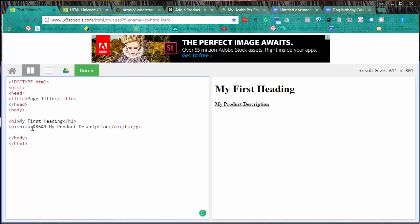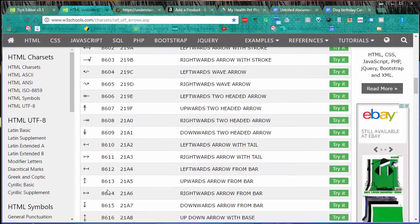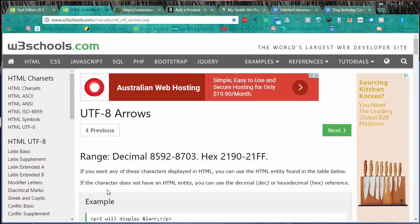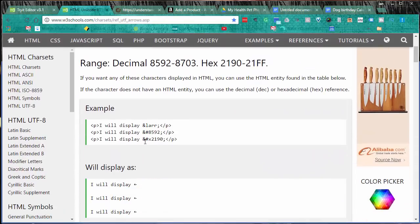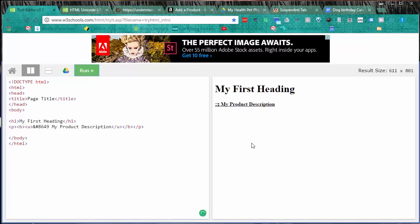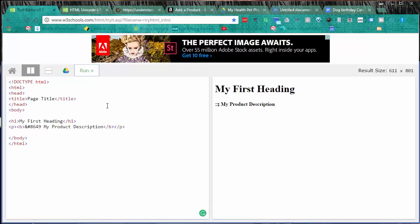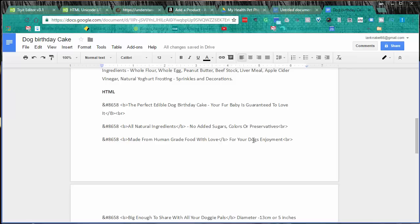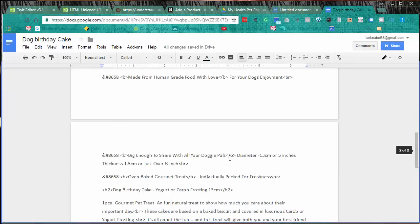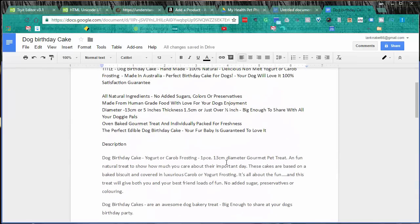We go back to here and we put in ampersand hash 8649 and a space. Hit run again and now we've got the little two arrows next to it. We'll get rid of that underline tag, hit run again, and there we have two little arrows to 'my product description' which is in bold. Copy and paste that into your Word document ready to go as you create your product. Hopefully that makes sense.